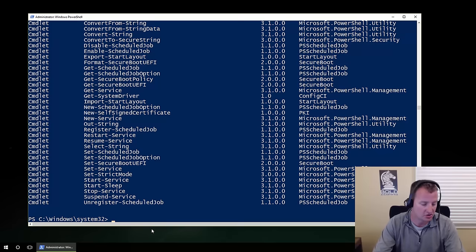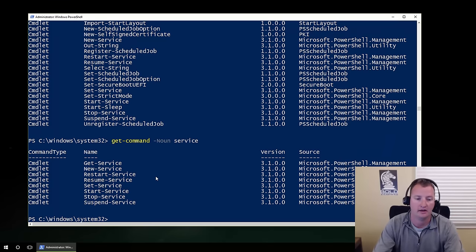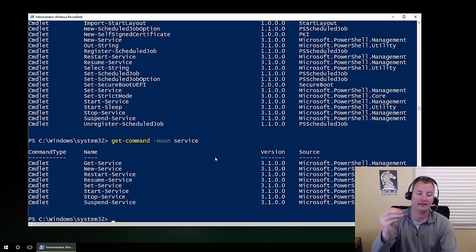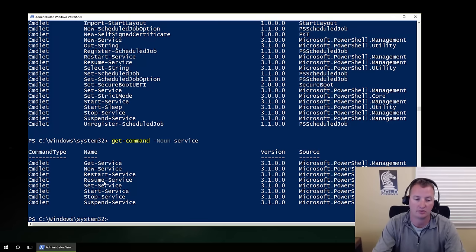So that commandlet, get-command, we gave it the parameter dash-noun and the value 'service'. It returned eight objects — the eight different cmdlets available for manipulating or working with a service. We can get a service, new service, restart service, resume, and so on. Because Microsoft enforces that verbs have to be from a specific core set, it makes learning PowerShell a lot easier. You'll find that almost exclusively you always start with get.